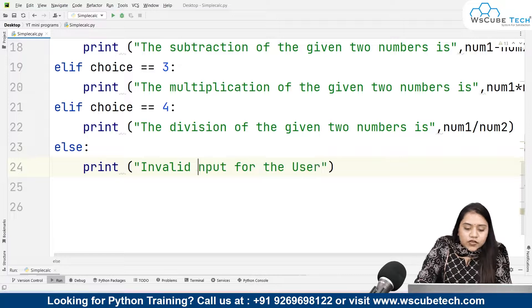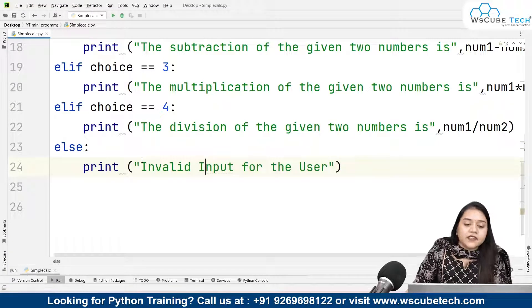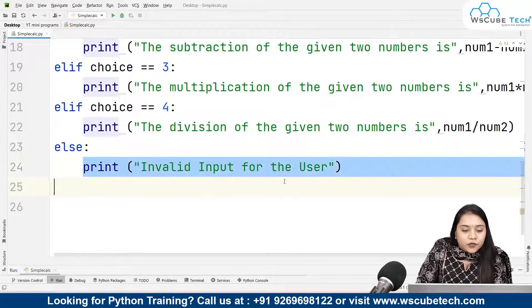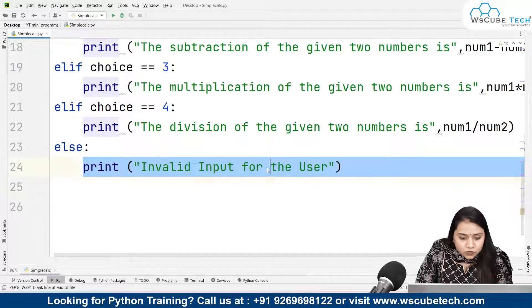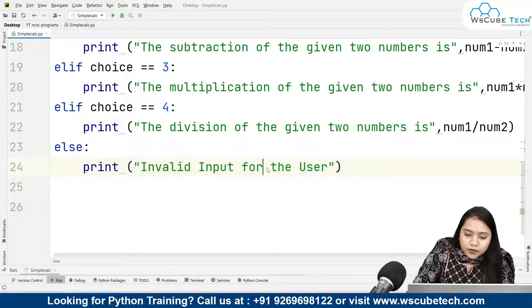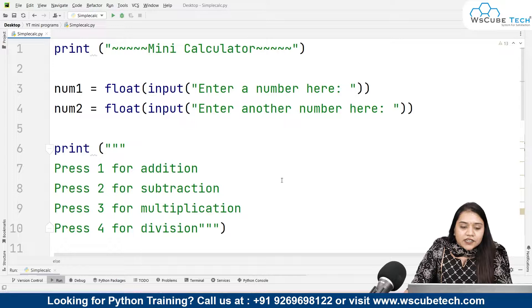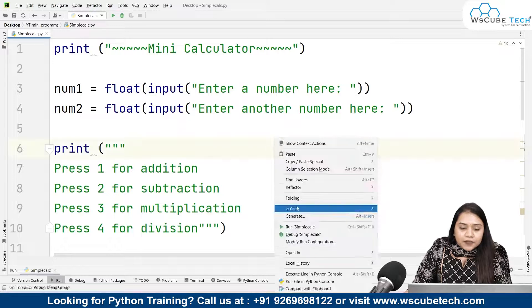The else block handles the case where the user enters something other than 1, 2, 3, or 4. In that case, it will print 'invalid input from the user'. So if the user writes anything other than 1 to 4, the else block triggers and displays the invalid input message.